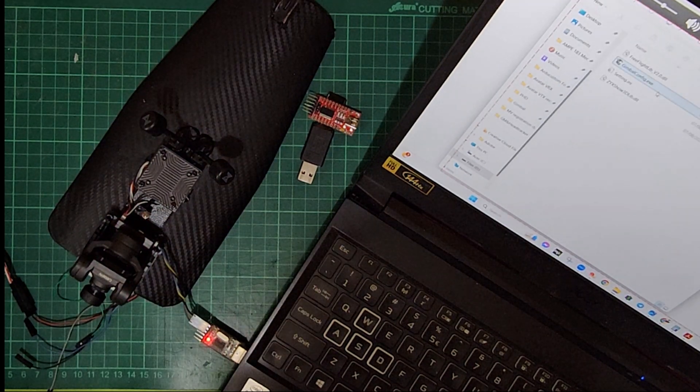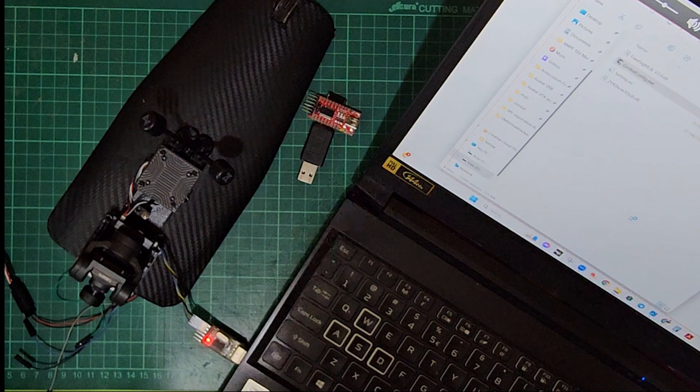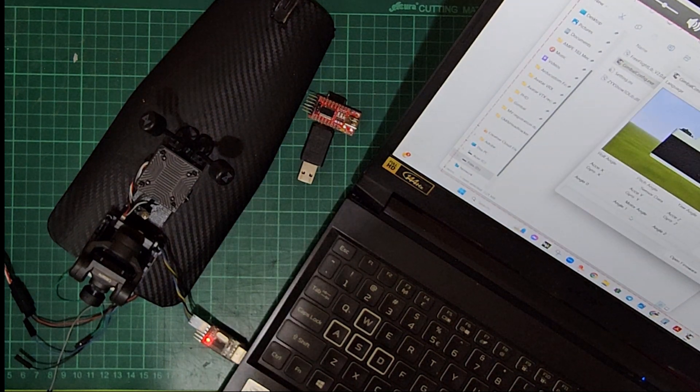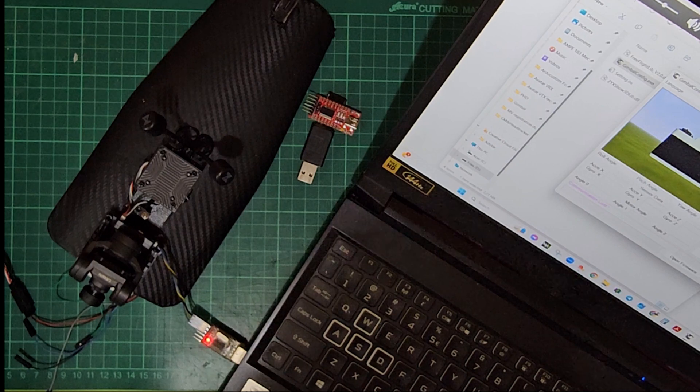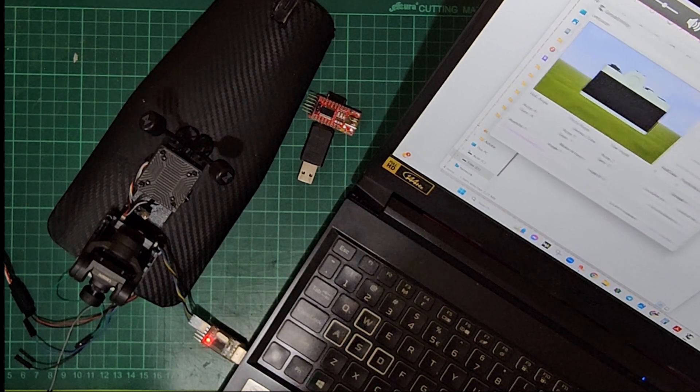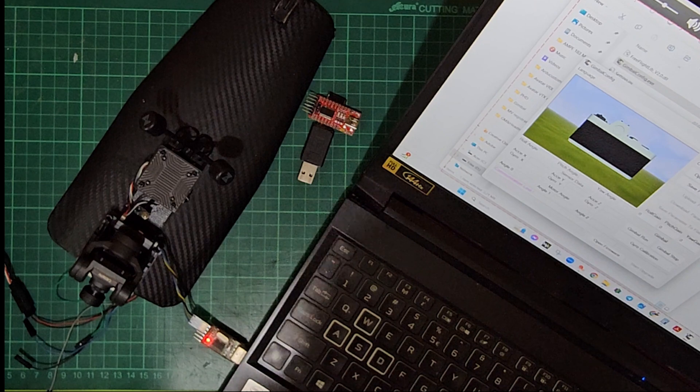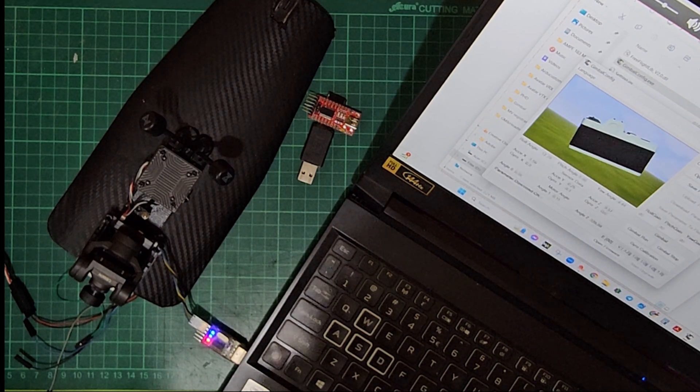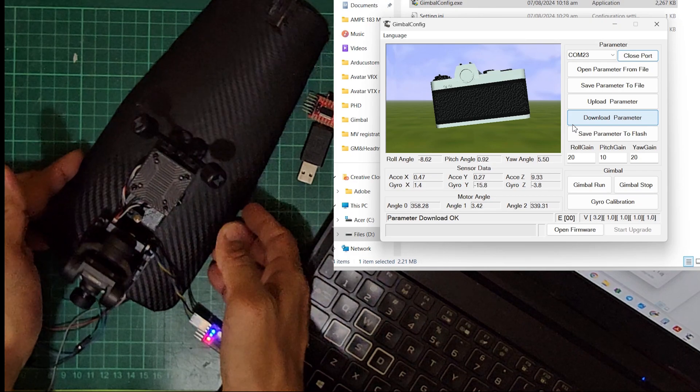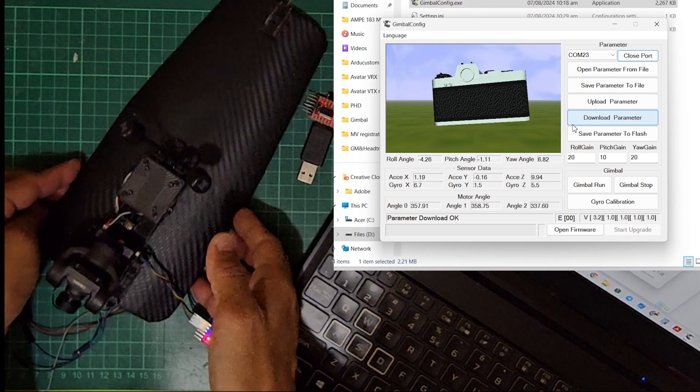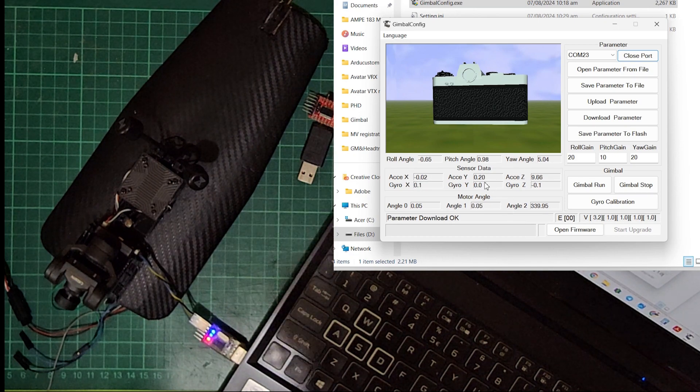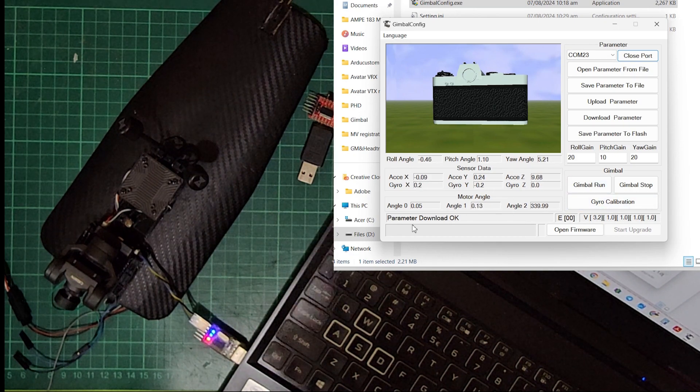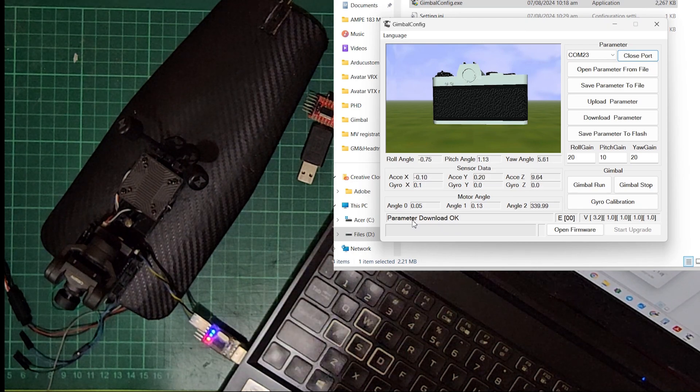So let's restart the software. It's important that you select the correct communication port on your computer to ensure that the gimbal gets connected. So click on open port. It should give you the interface that has real-time sensor data regarding accelerometer and gyro. It also says parameter download OK, stating that the gimbal is properly connected.